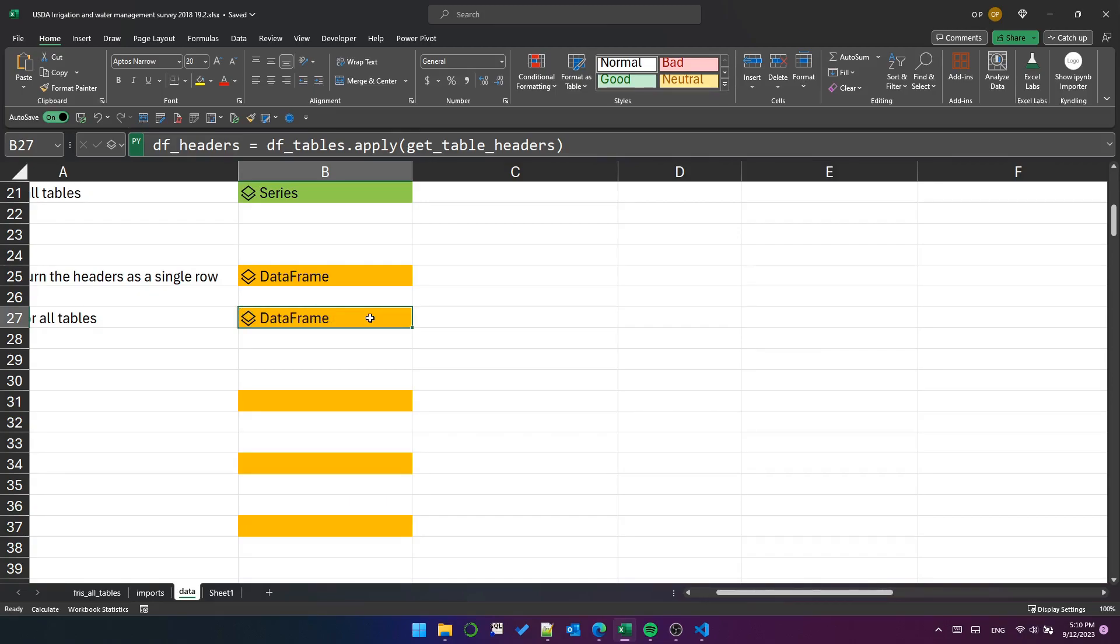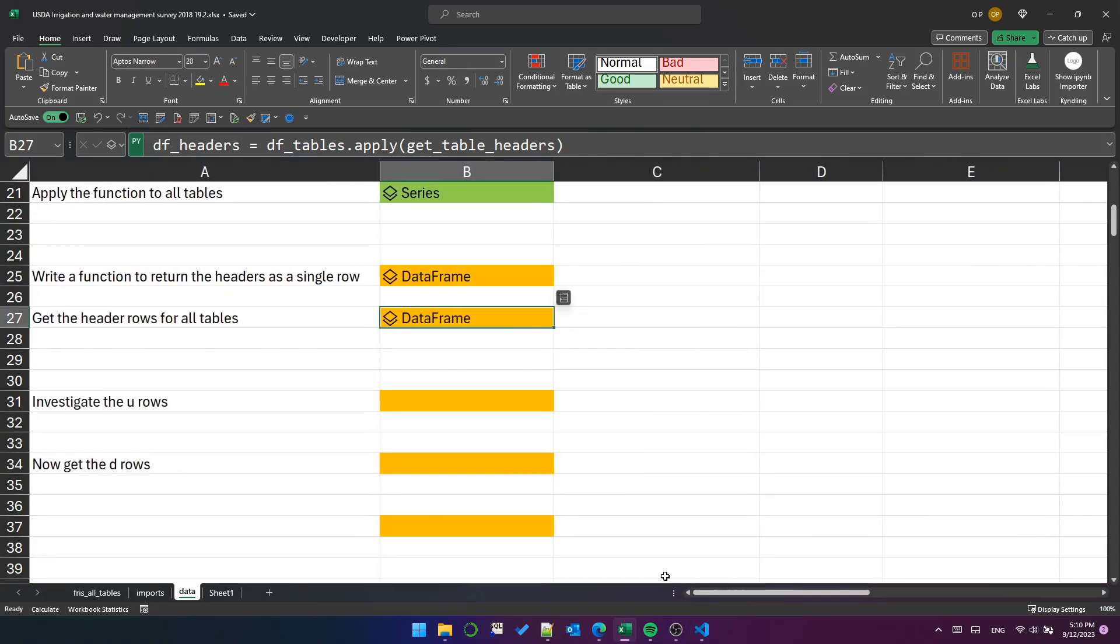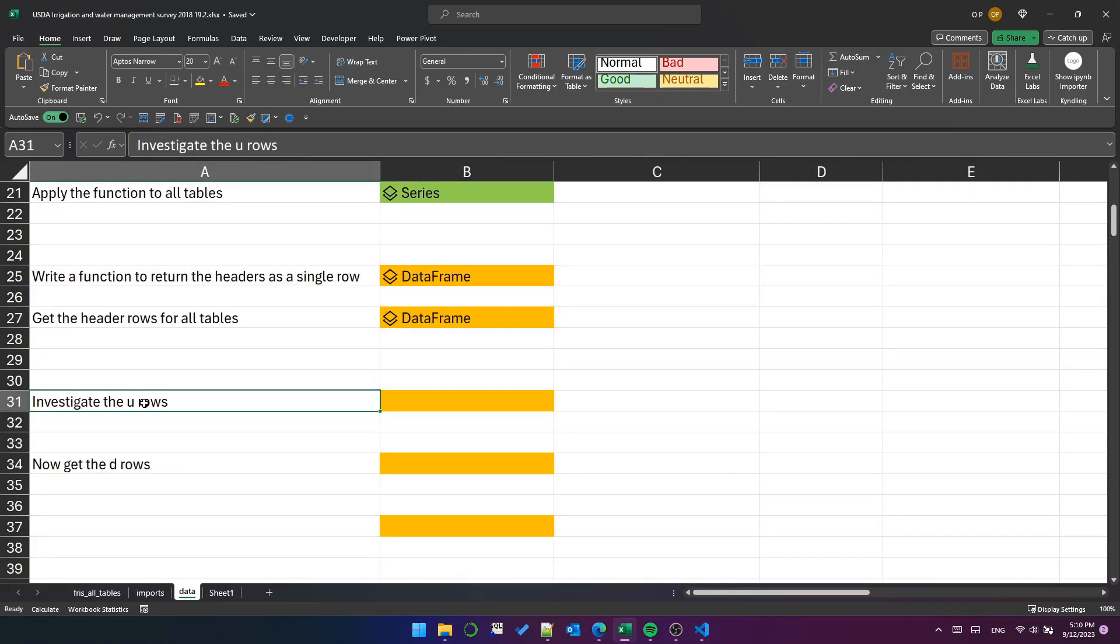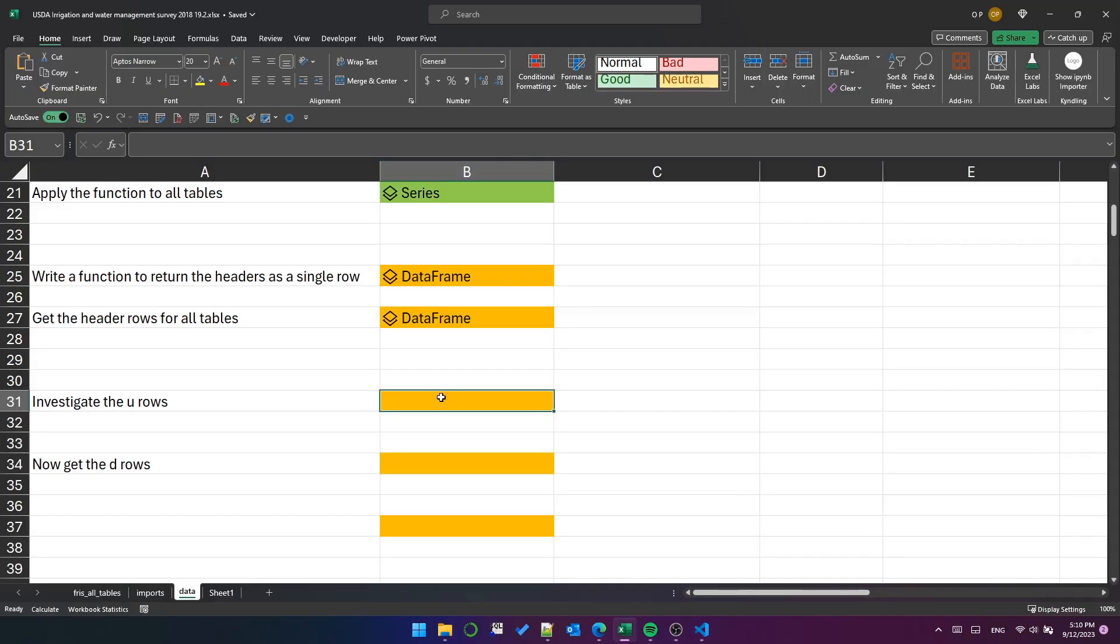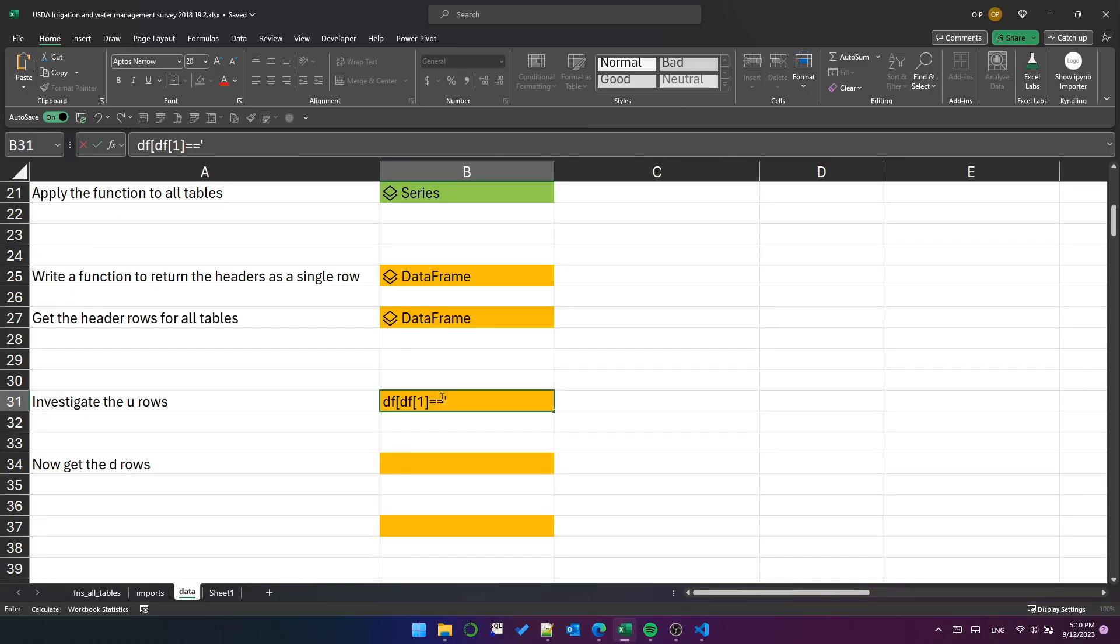What's next? The u row. Remember this document from last time? It said there might be rows for unit definition. Well, just because it lists them here, it doesn't mean they're actually in the data. So before we rush off building a function to deal with them, we should check if we actually need to do it. So filter df where column index one is equal to u and get the shape.